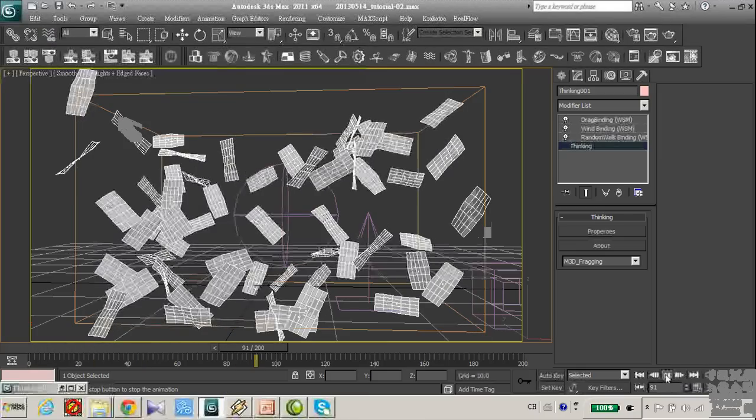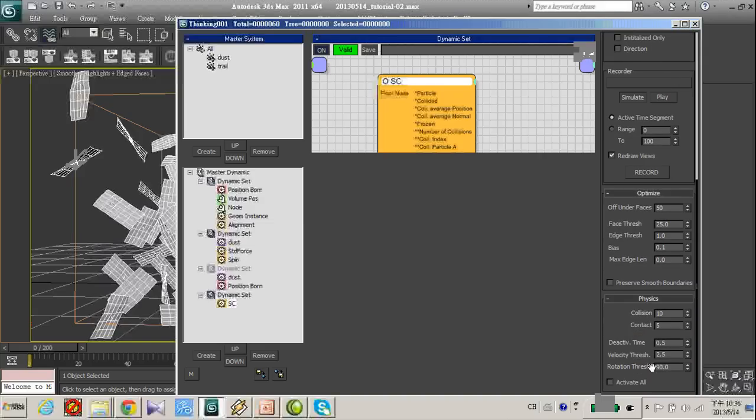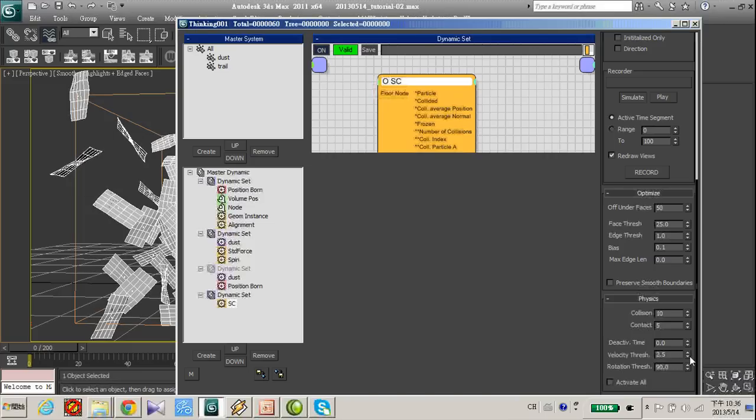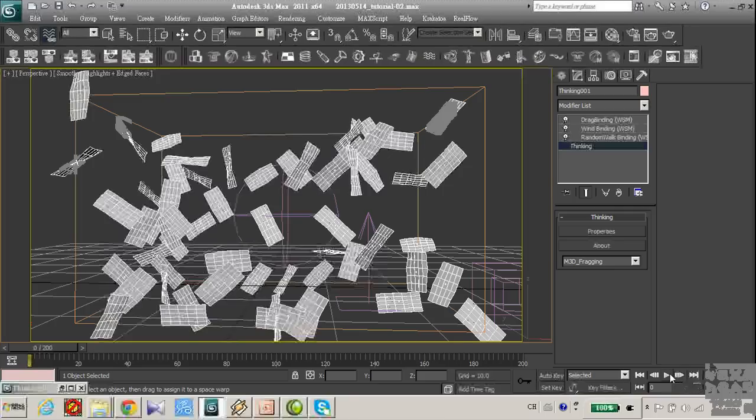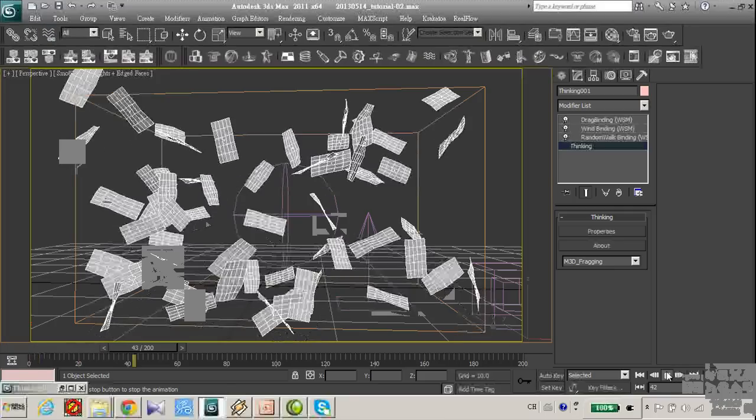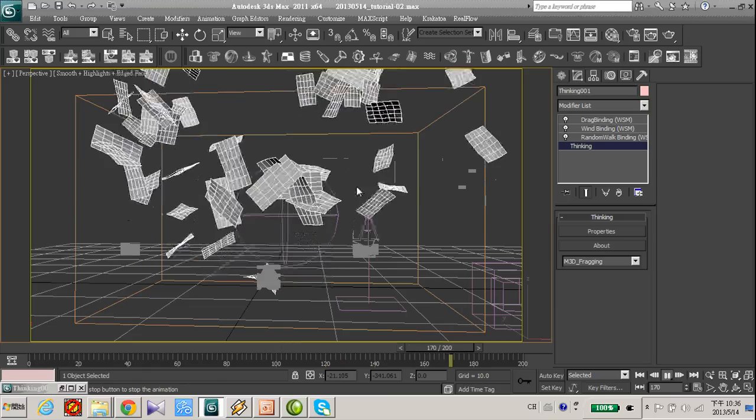Okay. Because in the SC down below there is deactivate time, elastic threshold and rotation threshold. Let's make all this zero. So now all the paper have a collision between each other.